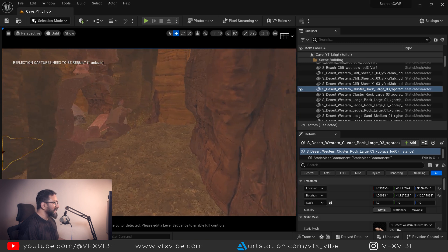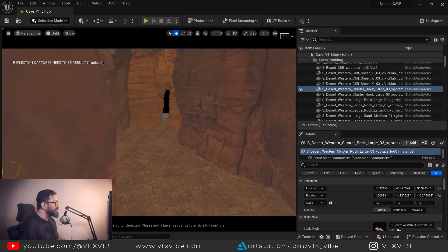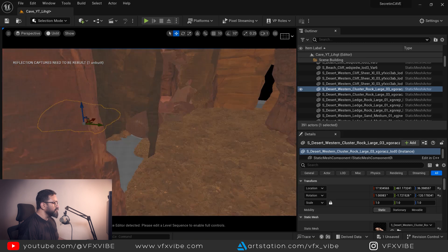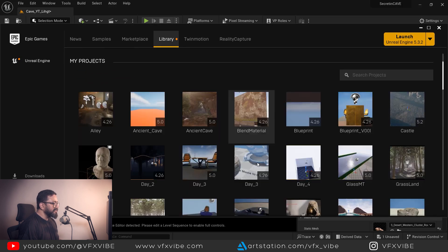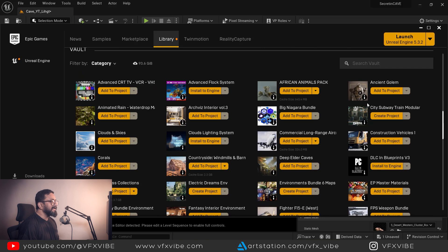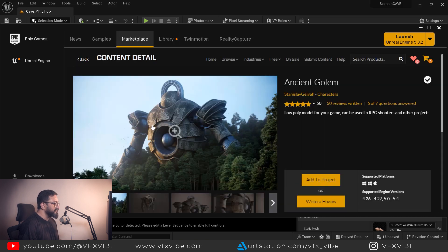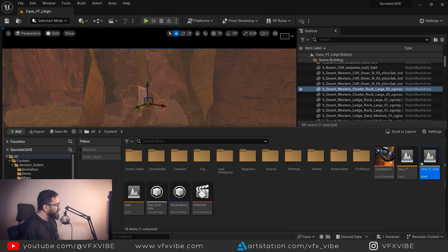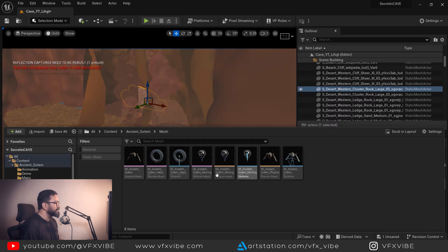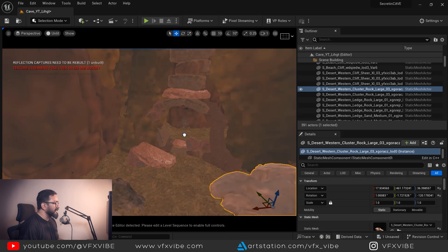Now I'll start putting lights, but before that I want to add my character. To add my character, I have the Unreal Marketplace. In Library, I have this character which is free — you can go and add it to your project. I already have it done. I have a folder called Ancient Golem, and in meshes you can see multiple things. I'm going to select these three parts and drag and drop them into the scene.